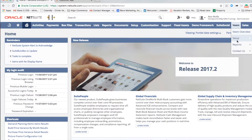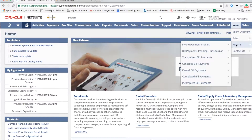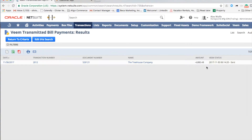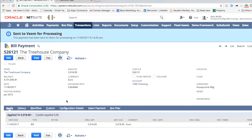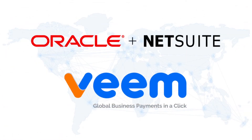You can view all of your Veeam payments by going to Veeam Reports. For example, you can see all of your transmitted payments here. This is the payment we just made. It's as simple as that. Learn more by visiting Veeam.com.